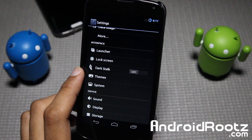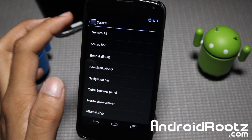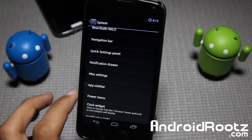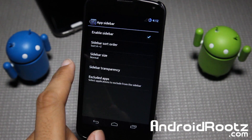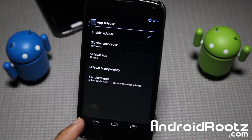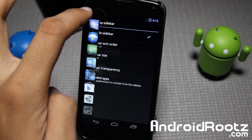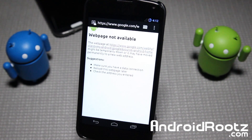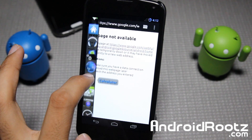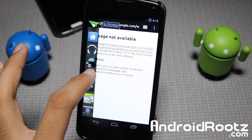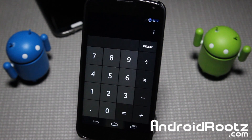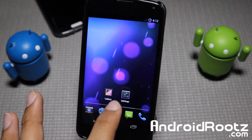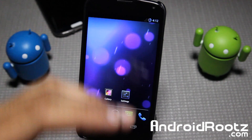We're going to skip themes as you guys probably know what that is. Under System you have general UI, status bar, and all that. You'll see Pi control and Halo — we're not going to go into that too much. But you have app sidebar which is pretty cool. I enabled it and you can sort by alphabet forwards or backwards. You've got all your apps right there easily and you can access this from anywhere. Let's say I'm in my browser — I swipe from left to right and boom, all my applications. I can tap on calculator and it opens right where it was left off.